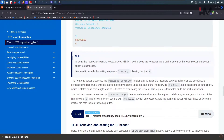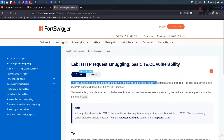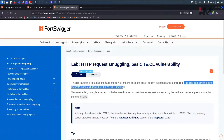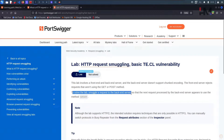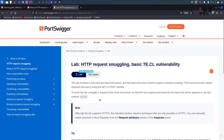There are some restrictions — let us learn those while we're in the lab. This lab involves a front-end and back-end server, and the back-end server does not support chunked encoding, meaning it supports Content Length. The front-end server rejects requests that aren't using GET or POST. To solve the lab, we need to smuggle a request to the back-end server so that the next request appears to use the method GPOST.